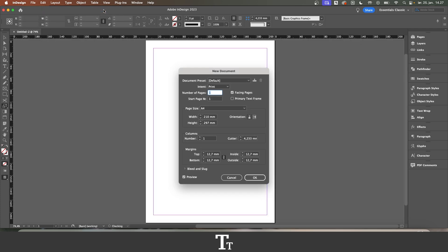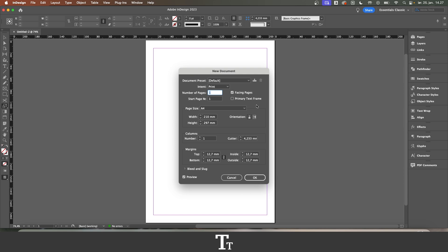You can also use the keyboard shortcut Command N. In here, you can see all of our settings for our document. Let's just start by saying that we want 3 pages in our document here.